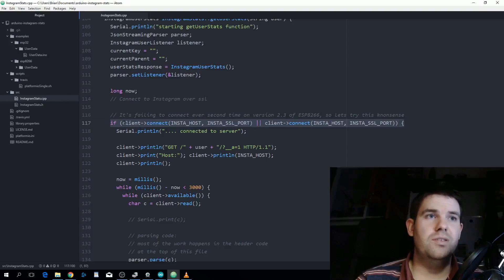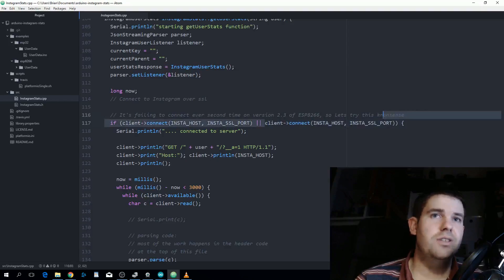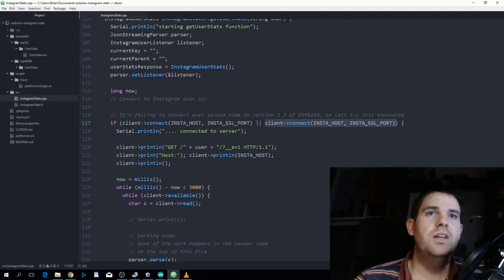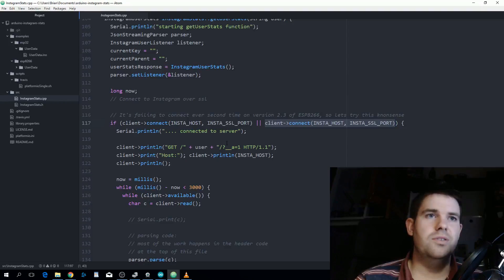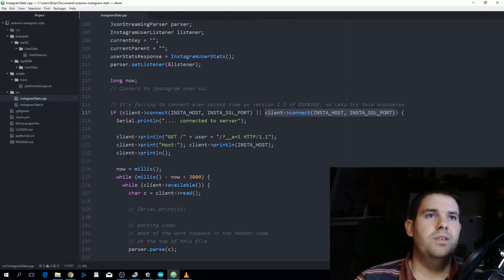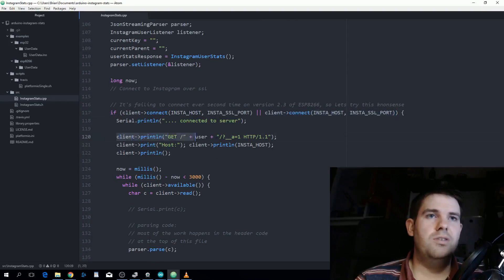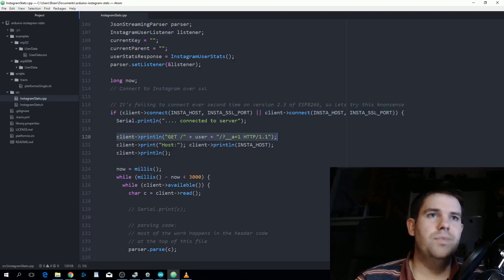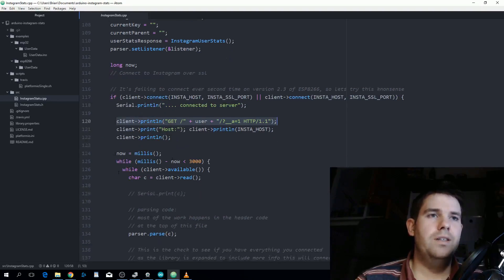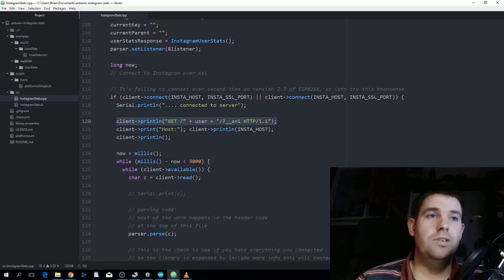It's just making a get request to that URL we were talking about earlier. The only header I need to set is the host. Then it will wait three seconds or up to three seconds for the client to be available and we'll read the client in and it passes each byte into the parser.